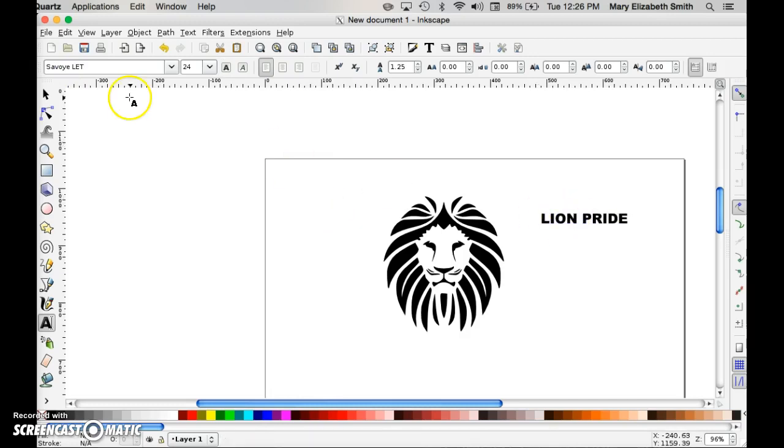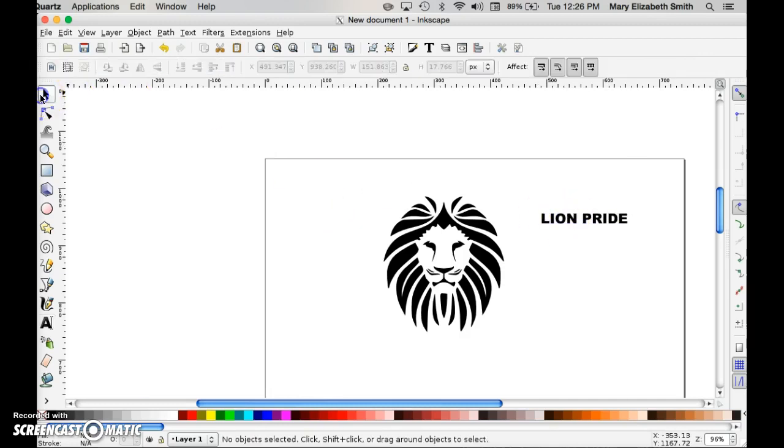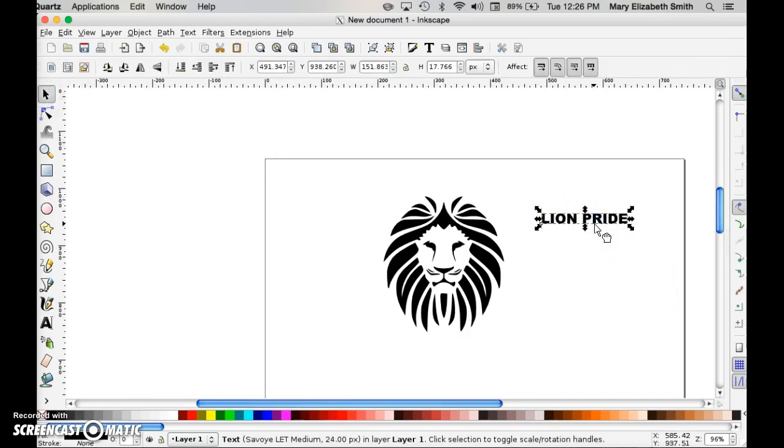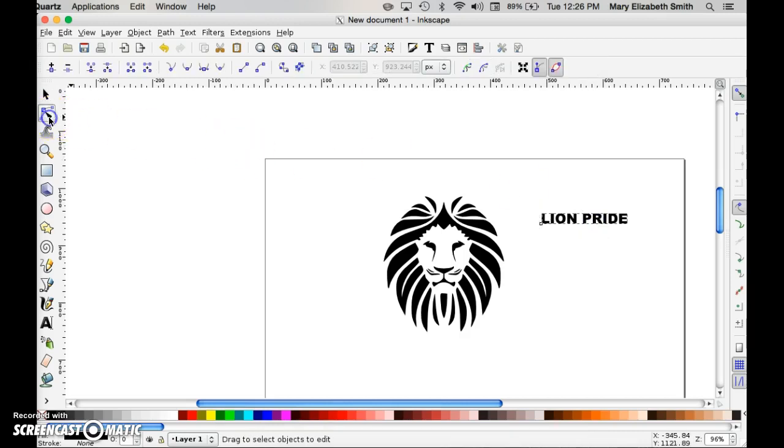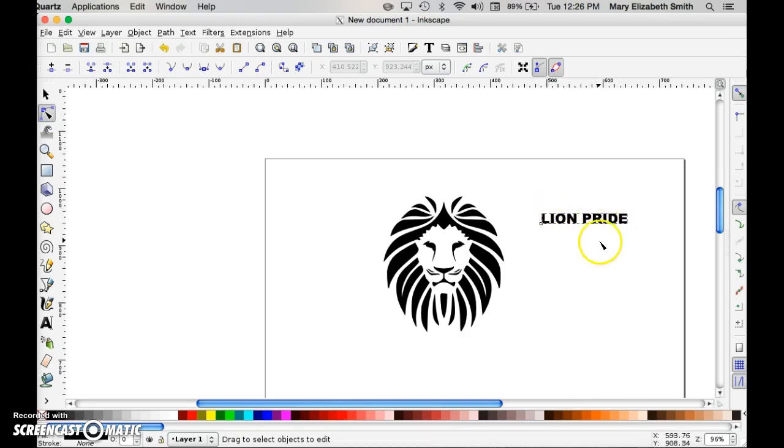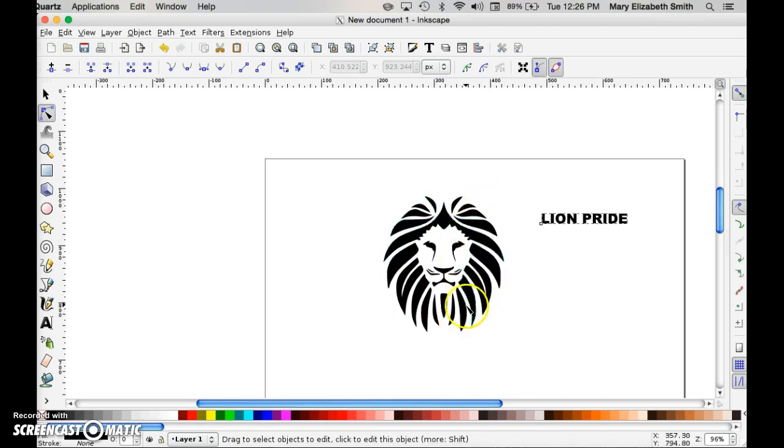Now notice that if I select my text, voila, I could still edit it if I want to. But if I put it in the vectors, notice how none of those lines are popping up. If I was to send this image to the vinyl cutter right now, the lion would cut. Oh, I can see the blue lines there. But the lion pride would not.